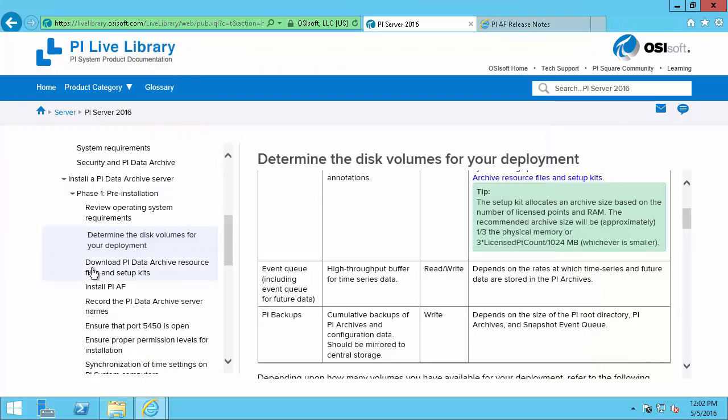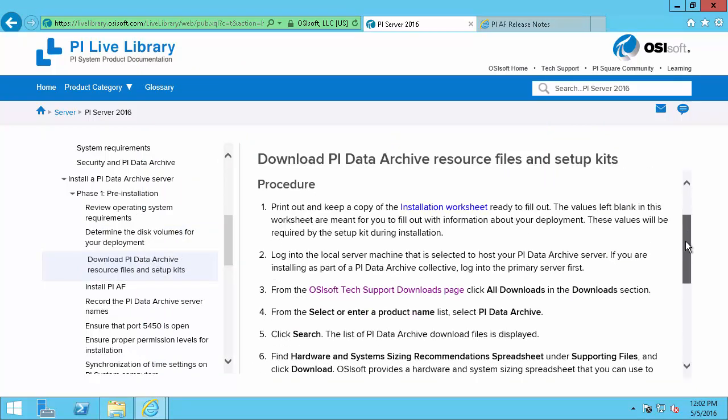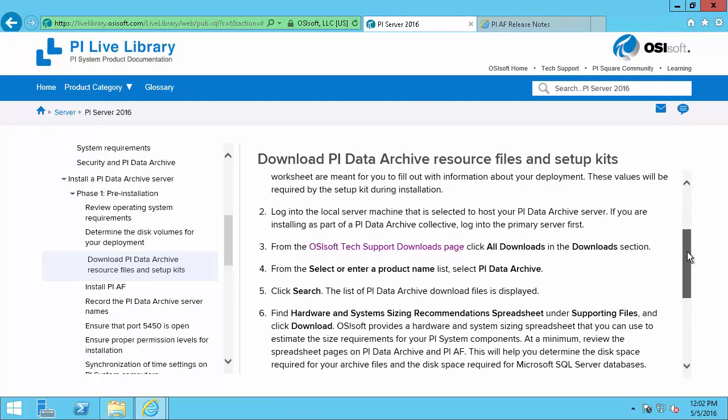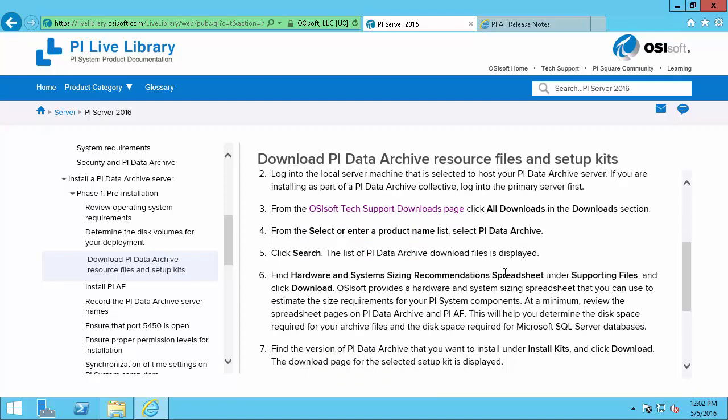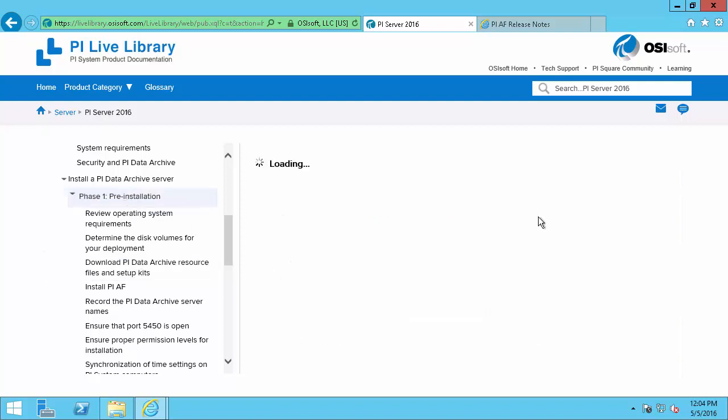Next we will go to the download PI data archive resource files and setup section where we'll see the find hardware and system size requirements spreadsheet. This spreadsheet will ask for things like how many PI points you expect to have and what your expected data rates are. And it will output how big your PI Server should be based on its processor speed, how much storage space it should have, and how much RAM it should have. I've already ran this spreadsheet and sized my machine appropriately. So we'll move to the next section in the pre-installation phase.